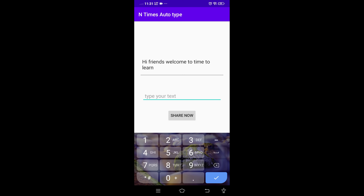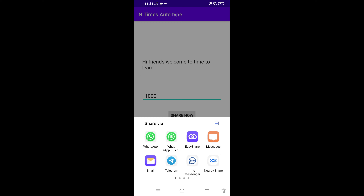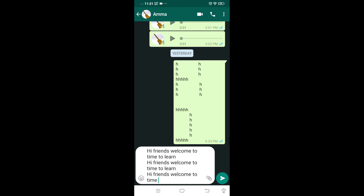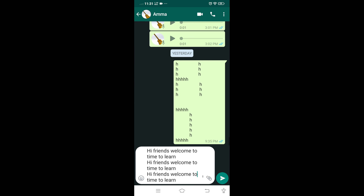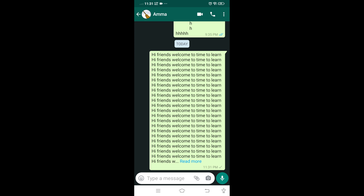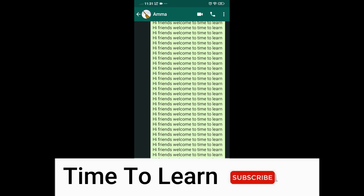If I want to repeat 100 times or more, I will type the number here. If I want to repeat 1000 times, I will type the number here. Then I will click on the share button. I will select WhatsApp and send to my number. Here you can observe: hi friends, welcome to Time to Learn — repeated 1000 times.